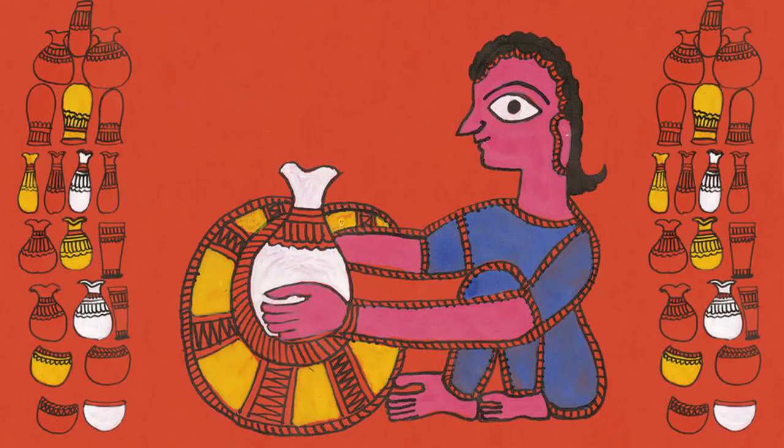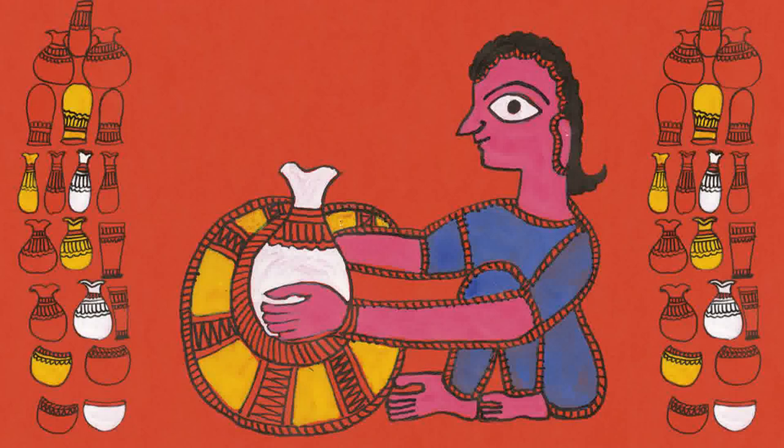Manu mixes clay and sunshine. Author: Bulbul Sharma. Illustrator: Shanti Devi.